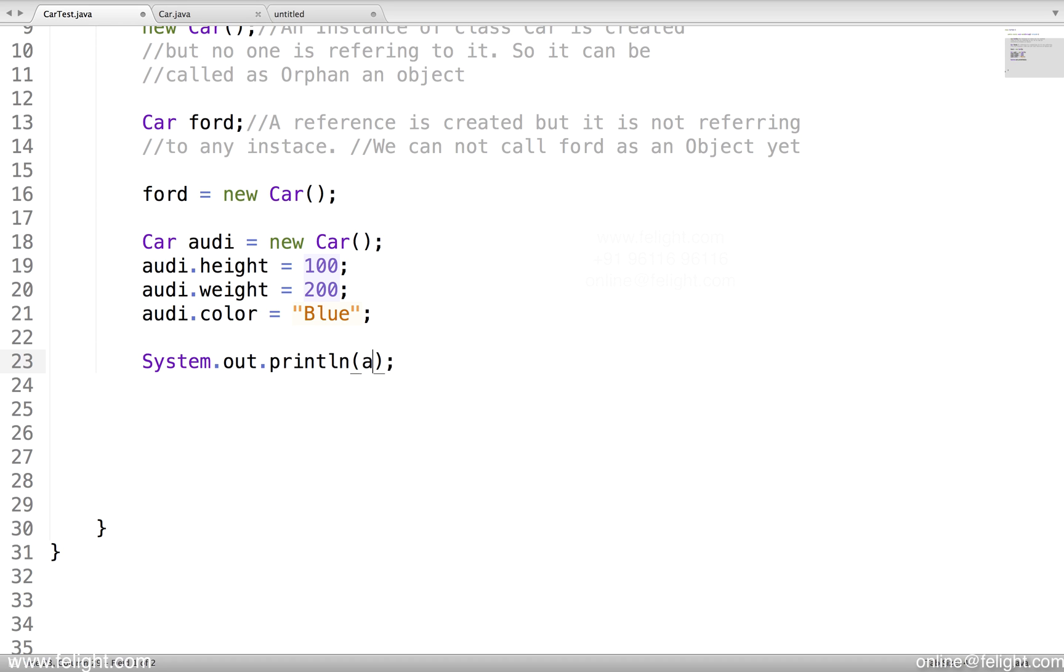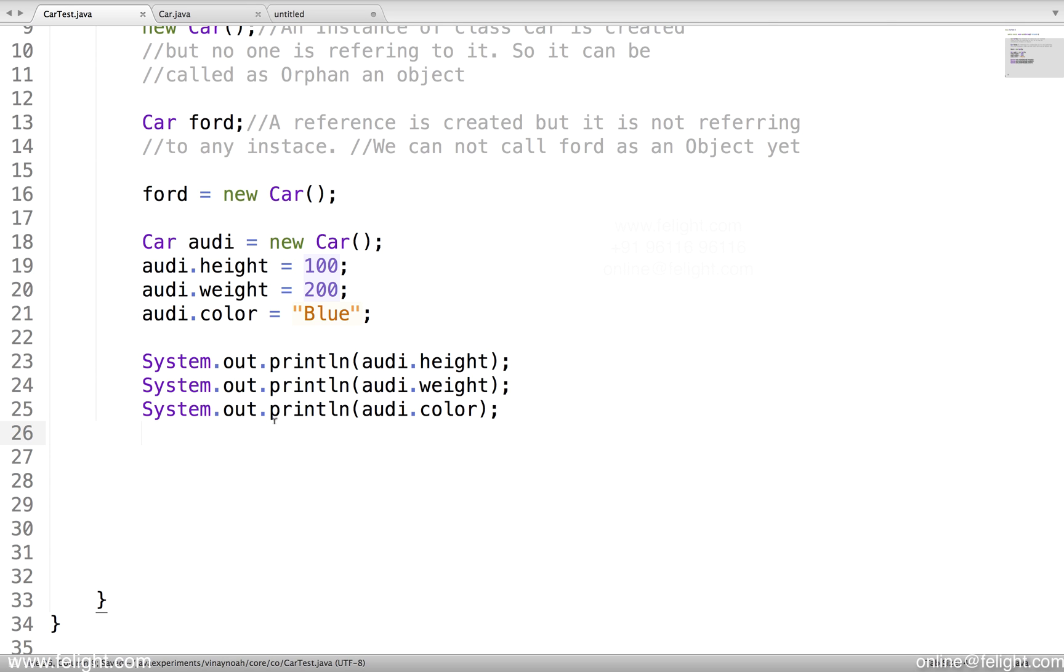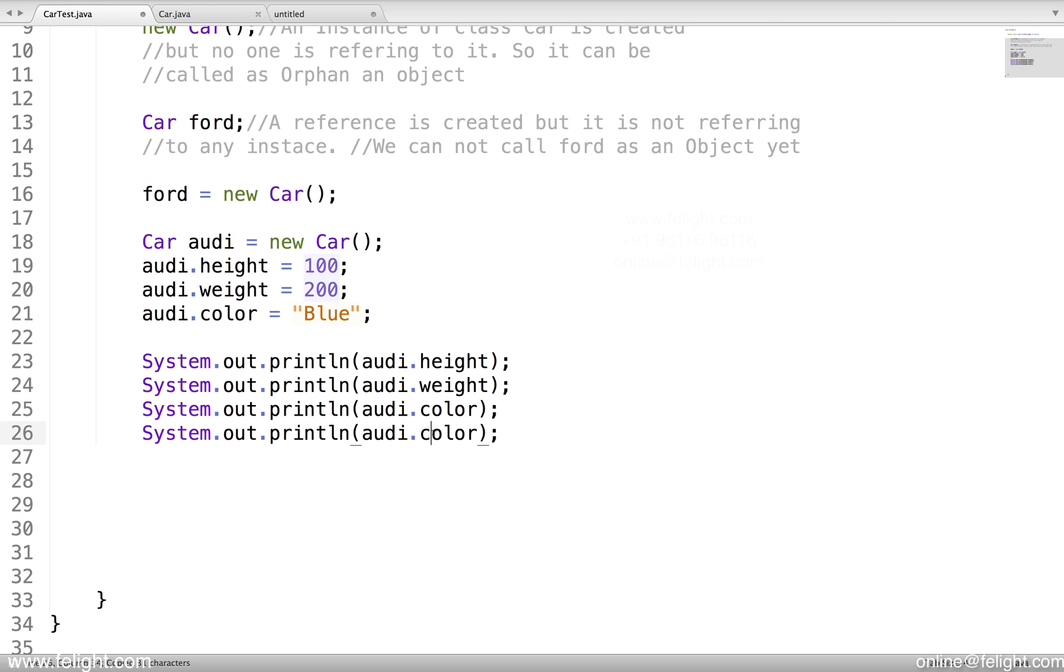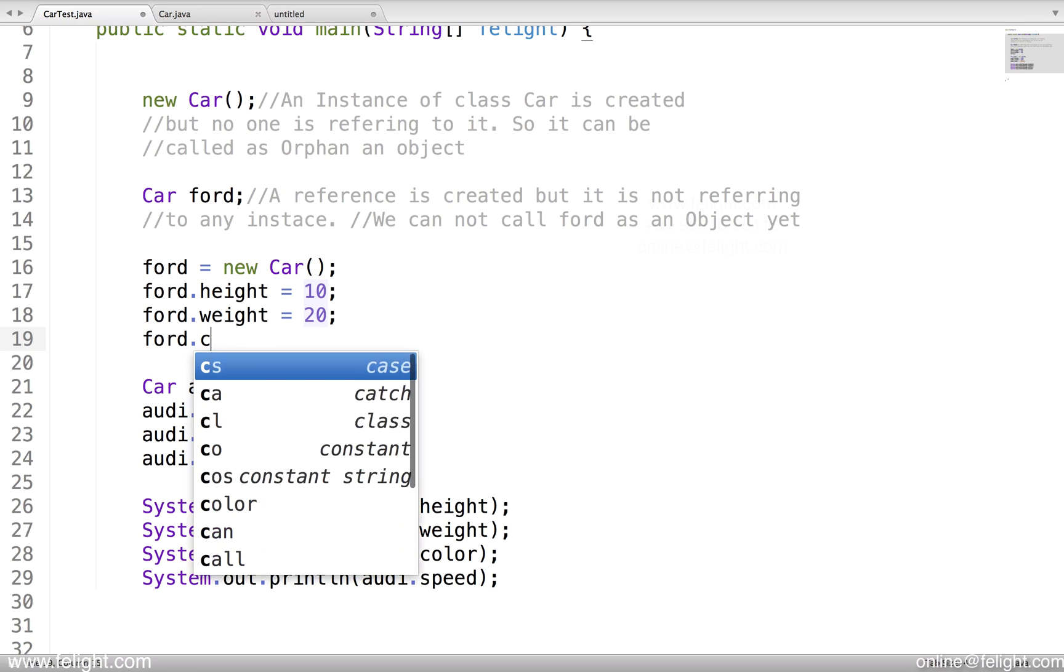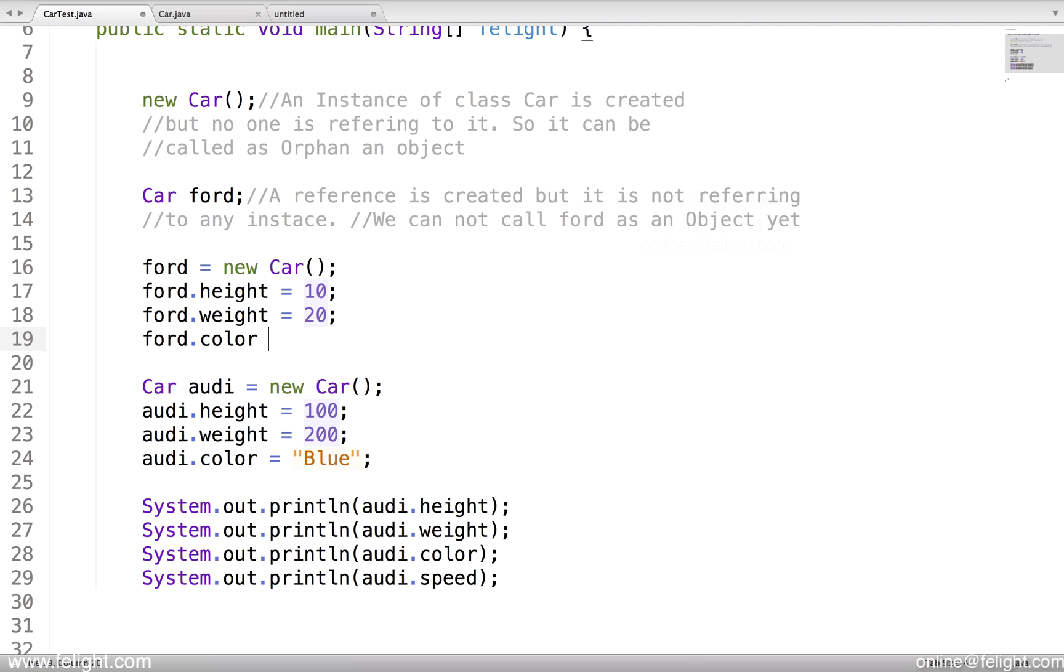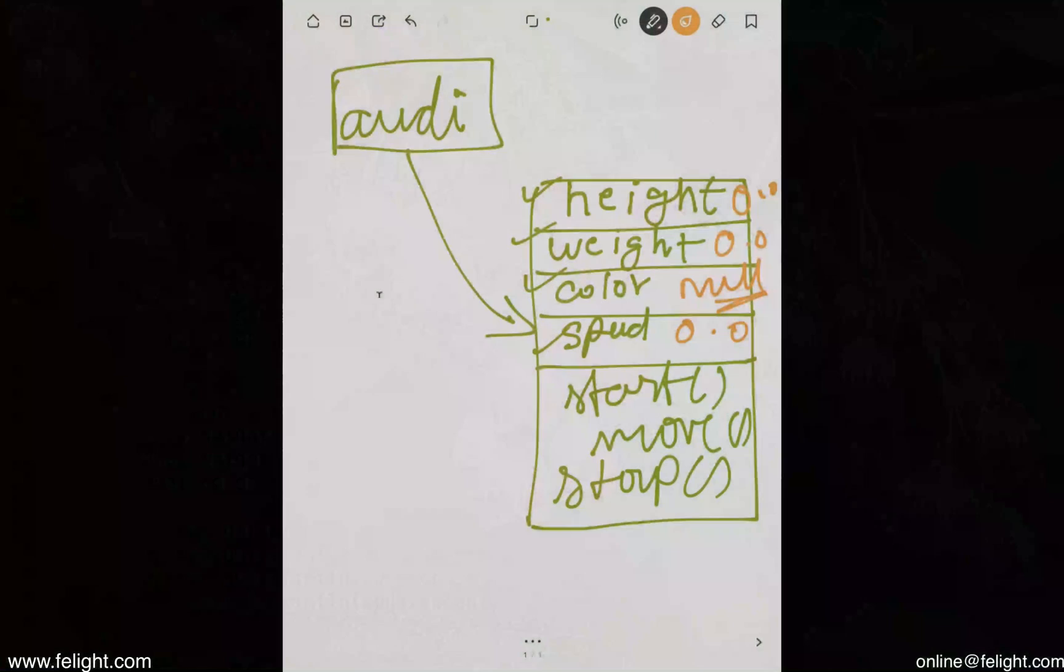Odi.speed. Same way, let me assign some values for Ford also. Color equal to red. Now what happens in the memory?